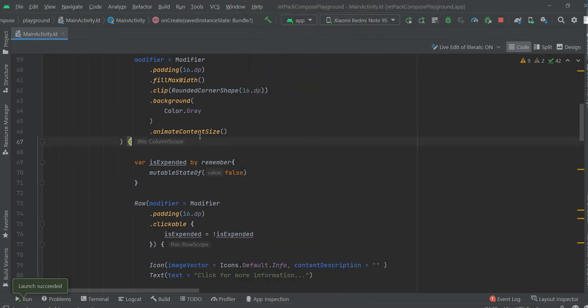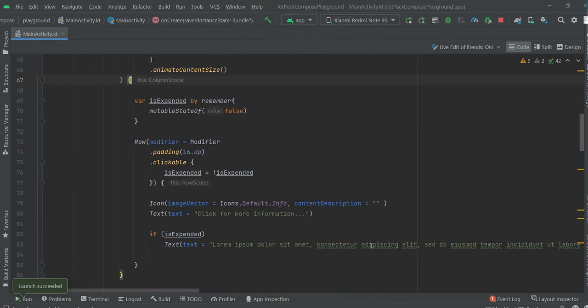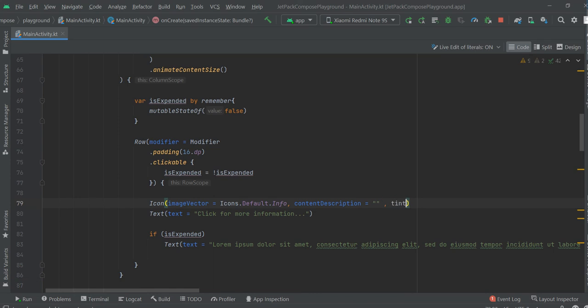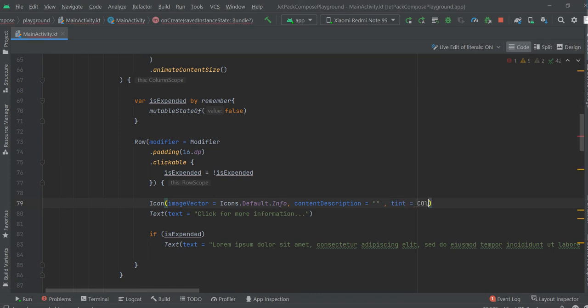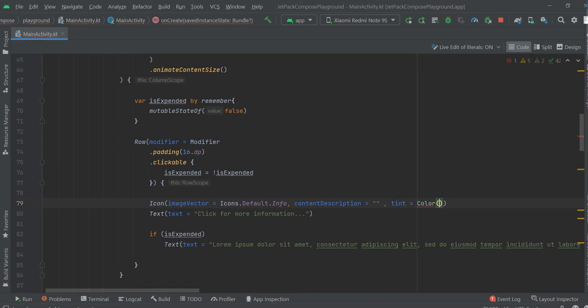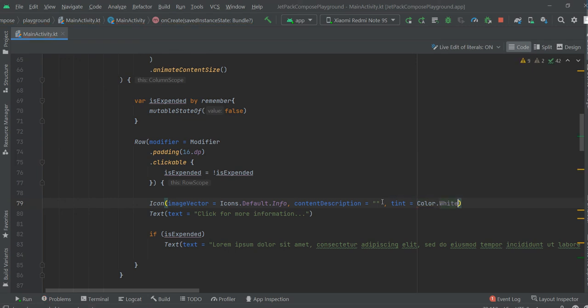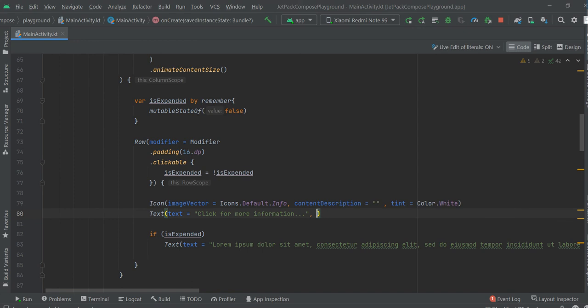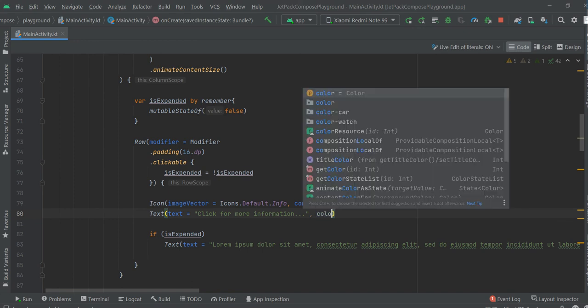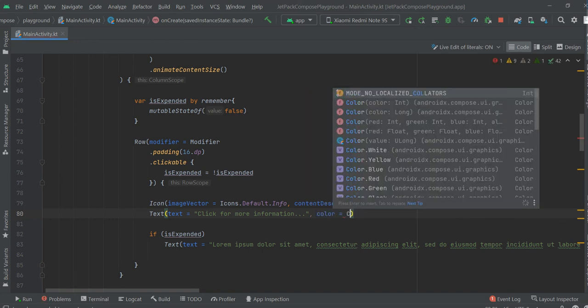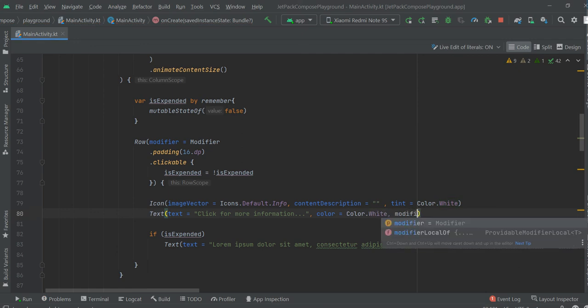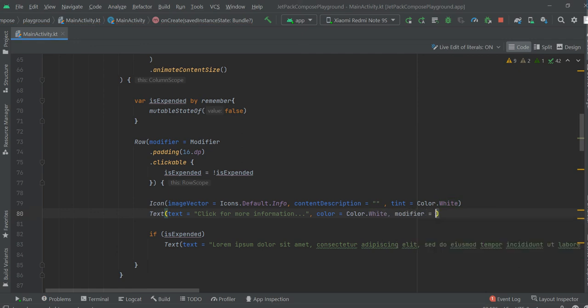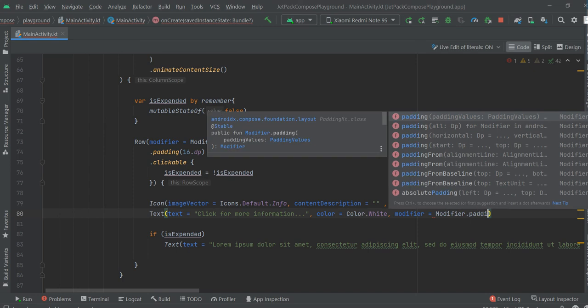Okay, I see what should be fixed. We need tint color white. And also text color white. And also color...